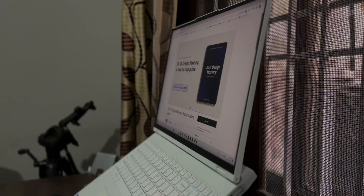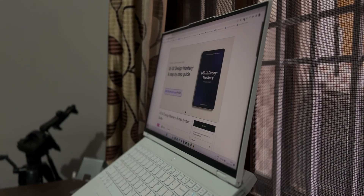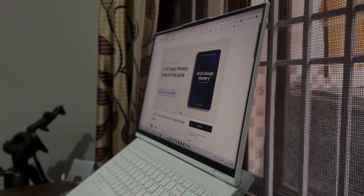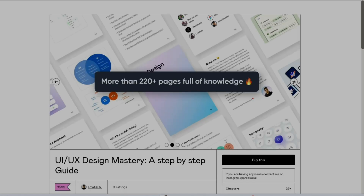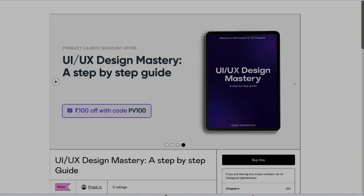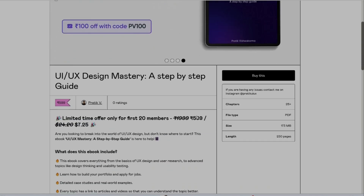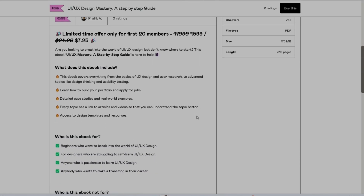Are you struggling to learn UX UI design, or you don't know what to learn and where to learn from? I will shout out to Pratip Vishwakama who curated this amazing ebook to learn UX UI design. You can find all the processes, articles, YouTube videos and much more in just one place. At the end of the book you will be able to create an amazing case study that can help you get a good job. You can download this book on Gumroad — the link is in the description.